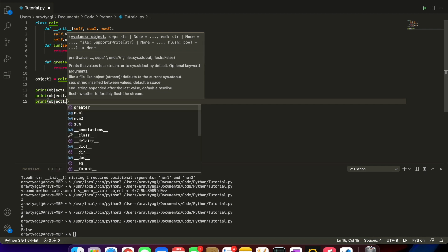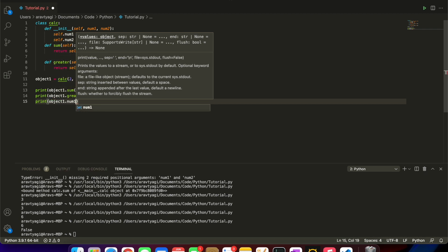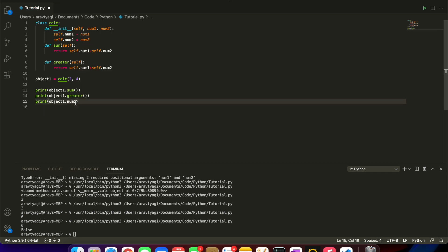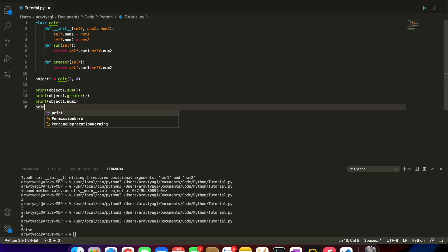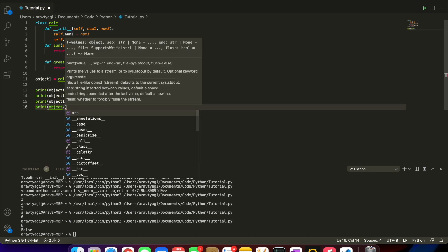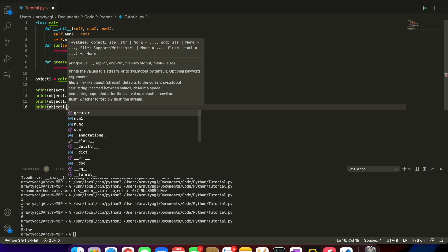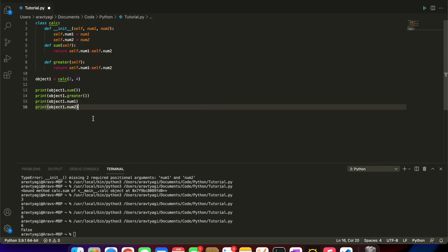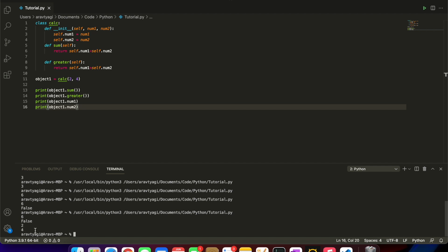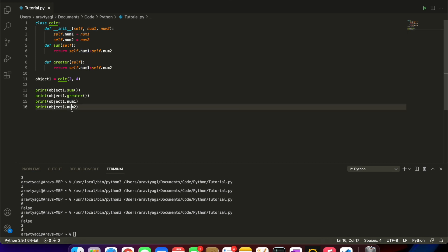We can also call the variables, so we're going to call num1. You see that we don't have parentheses there because these are variables. We're going to call object1.num2 as well. Let's run all this. We get 2 and 4 because we have just printed out the variables inside of our object.